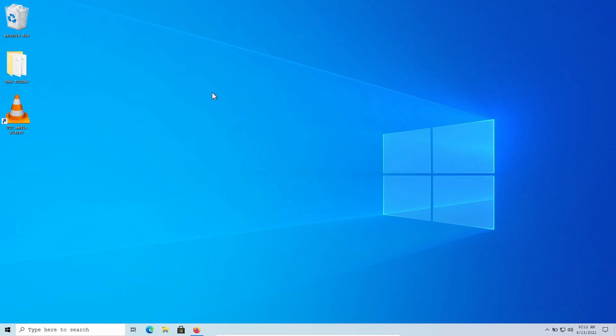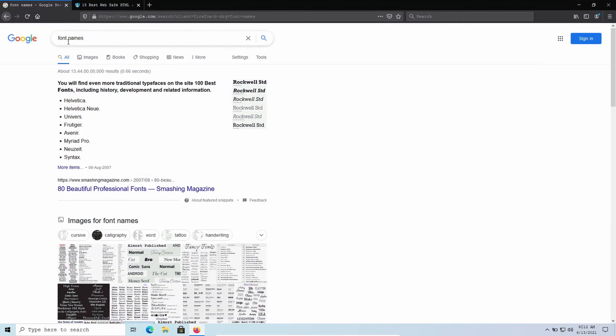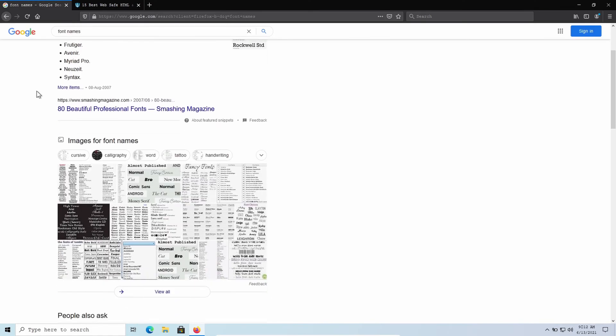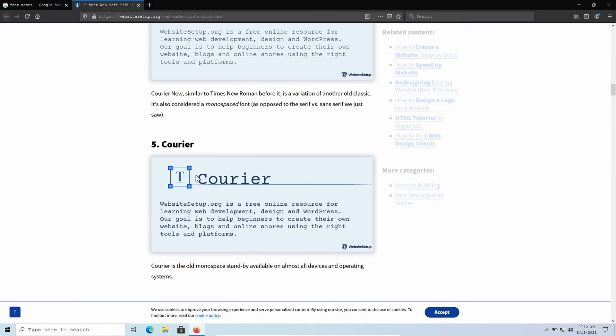To change your font, first you have to choose a font. Open your web browser and type 'font names' - you'll see a huge variety of different fonts. Choose any one of them. I'm going to choose this font called Courier.